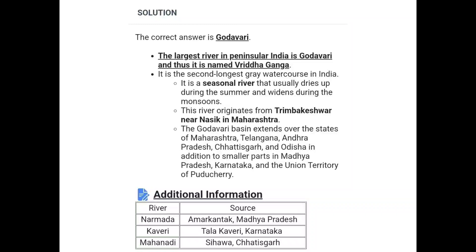Additional information: The Narmada river originates from Amarkantak in Madhya Pradesh. The Mahanadi originates from Sihawa Parvat in Chhattisgarh. These are among the important rivers of peninsular and central India covered in this session.